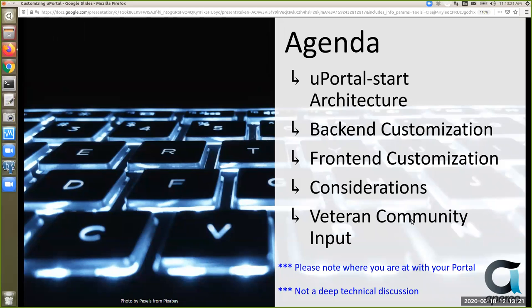We'll keep both back-end and front-end topics somewhat high level — we're not going to jump into a lot of nitty-gritty code. We want to get the overall idea of how do you go about making uPortal your own. There's lots of excellent documentation out there on how to build front-end skins and implement patches, but we want to focus on the overall idea.